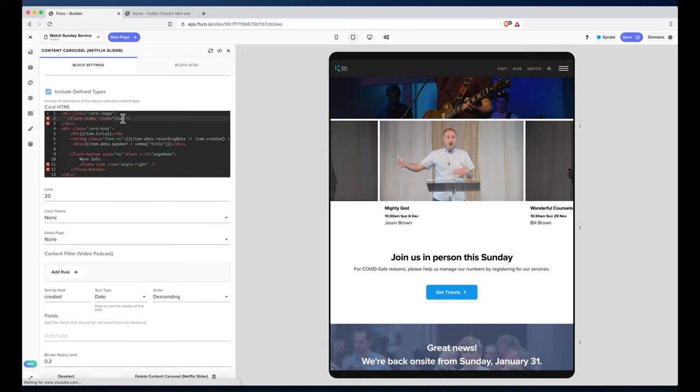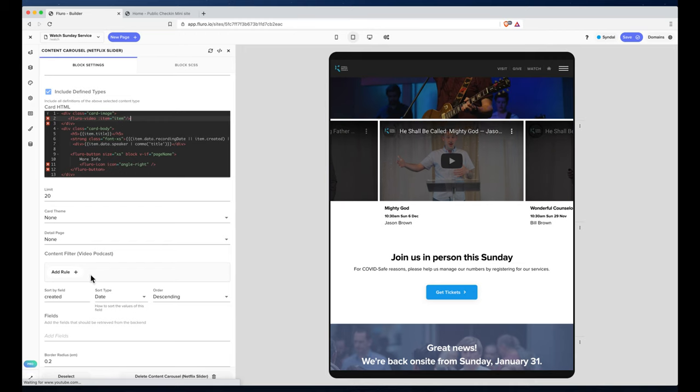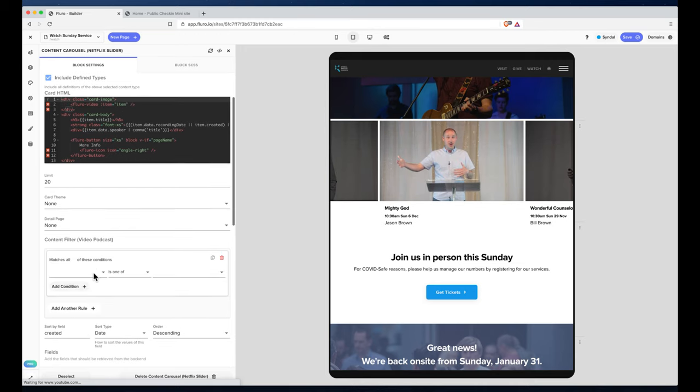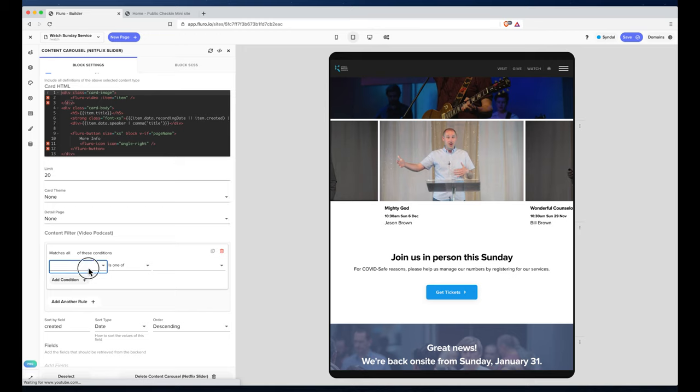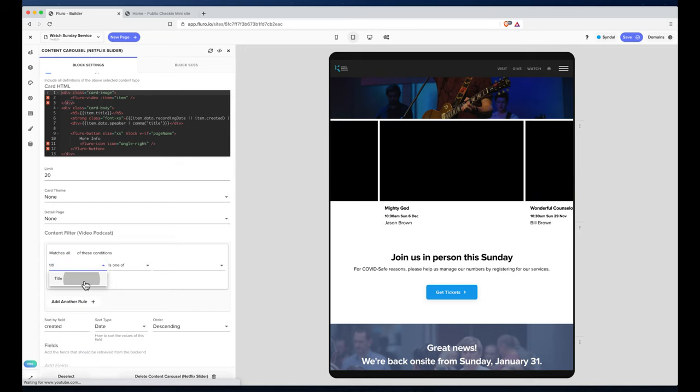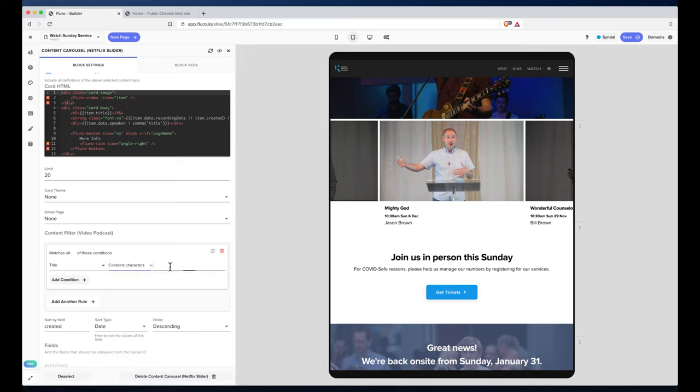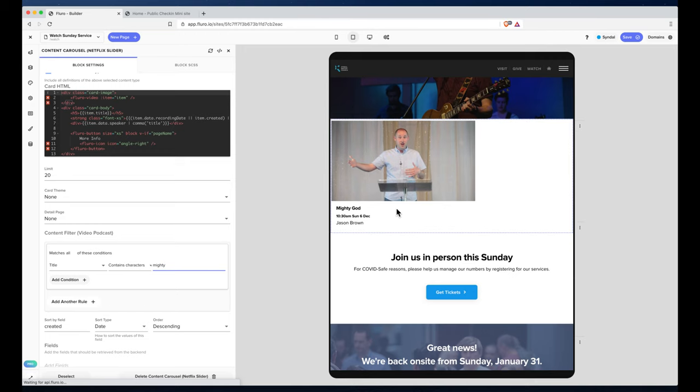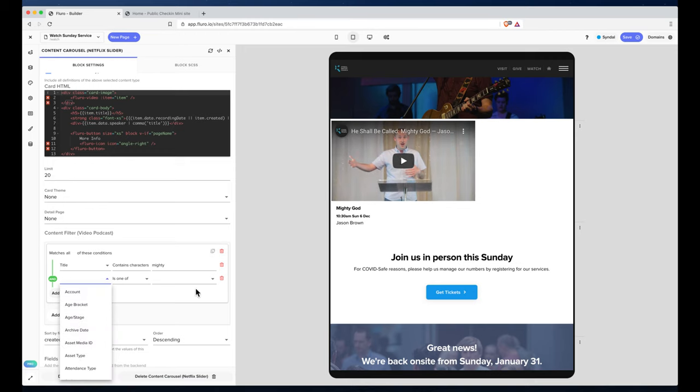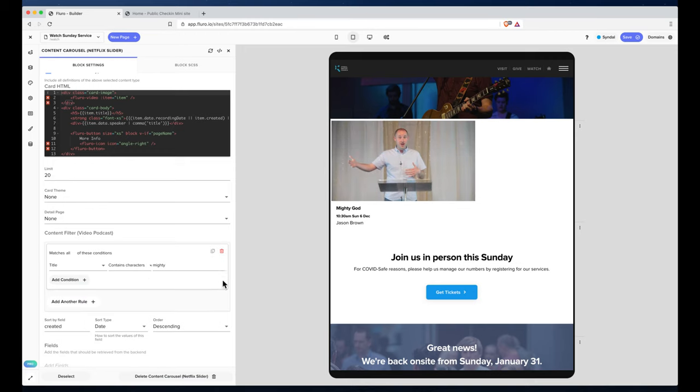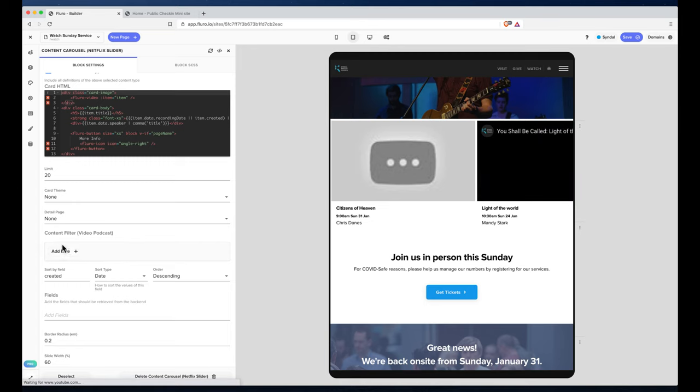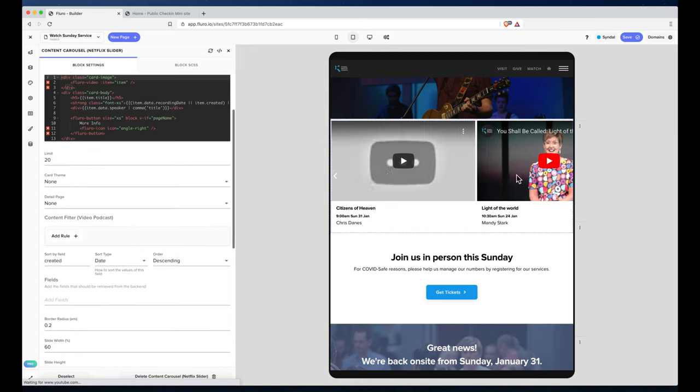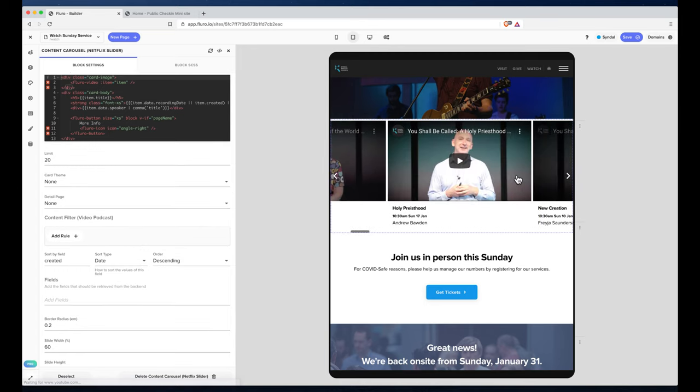And if we want to, we can also add some extra content filters. Like we can say we only want to show video podcasts with a title that contains the characters 'mighty'. So if we're building a page and we actually want to whittle it down so it only showed certain things, or showed certain videos that are tagged in a certain way or in a certain category, you can build really complex filters in here really easily and set up how you want that to look.